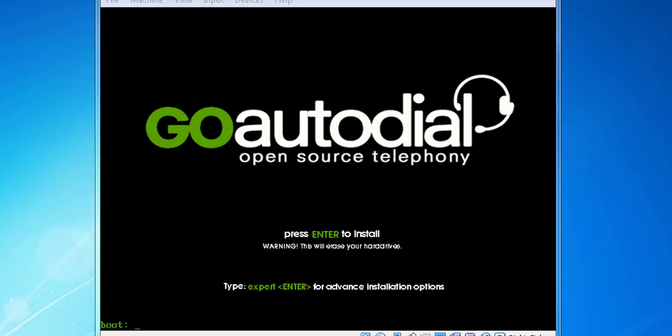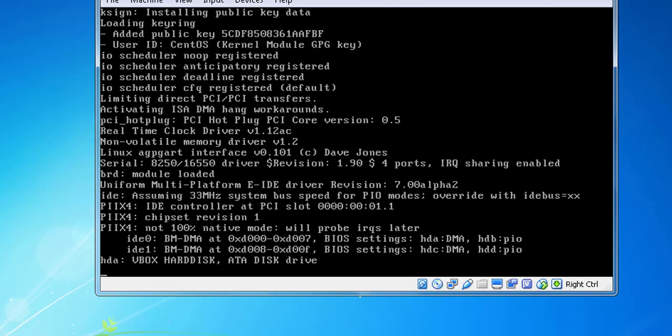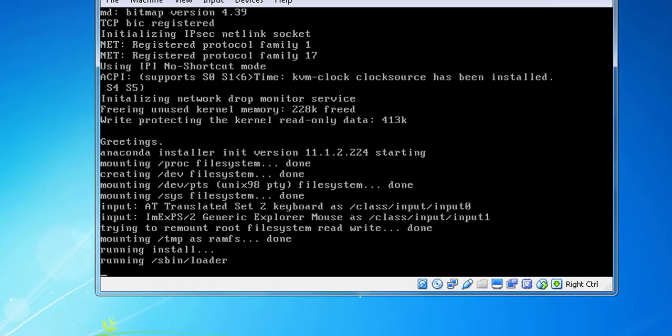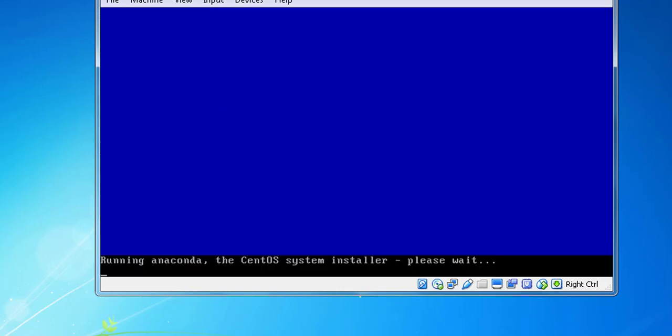Hello friends, I am Rajiv from RajTech. Today I will show you how to install GO Autodial server. I just booted my ISO CD. After pressing Enter to continue installation, it will check all hardware requirements.